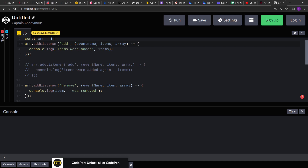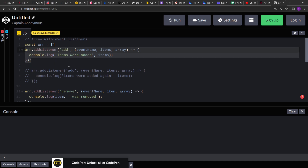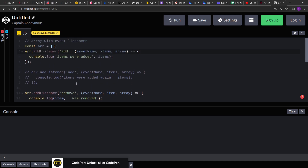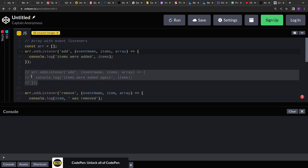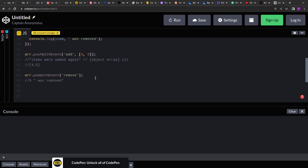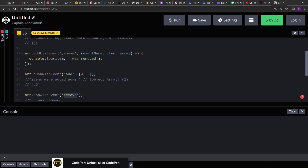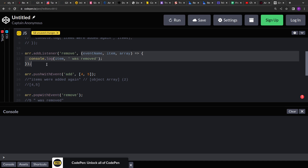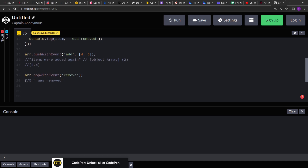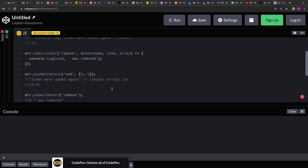Once four or five are added to the array, the 'add' event will be triggered and all the callbacks assigned to it will be invoked. If we assign multiple callbacks to the same event, both will be invoked after the operation. There is also a popWithEvent — pop provides the latest entry from the array. When popWithEvent is triggered, we invoke the 'remove' event, and the callback assigned to remove will be invoked. In the example, five was removed because it was the latest entry.